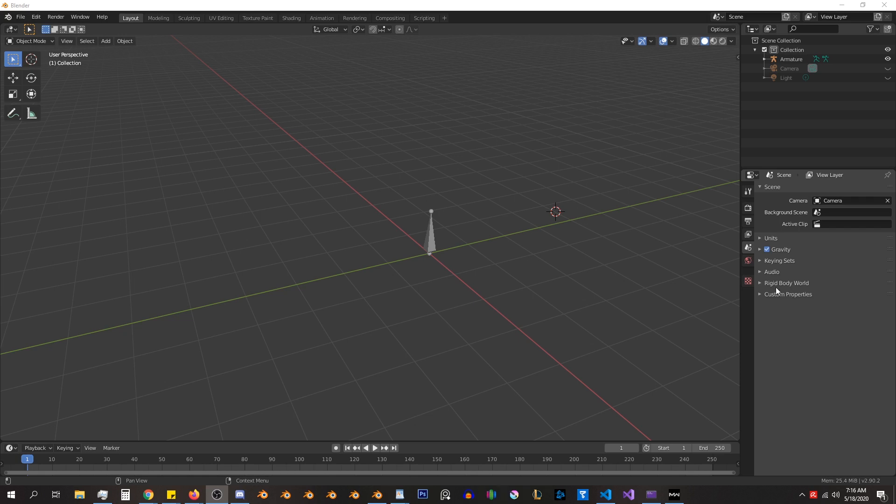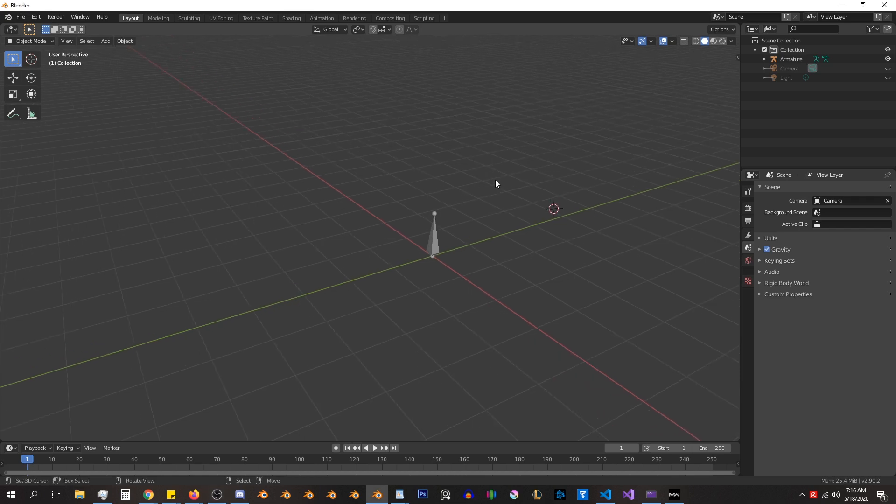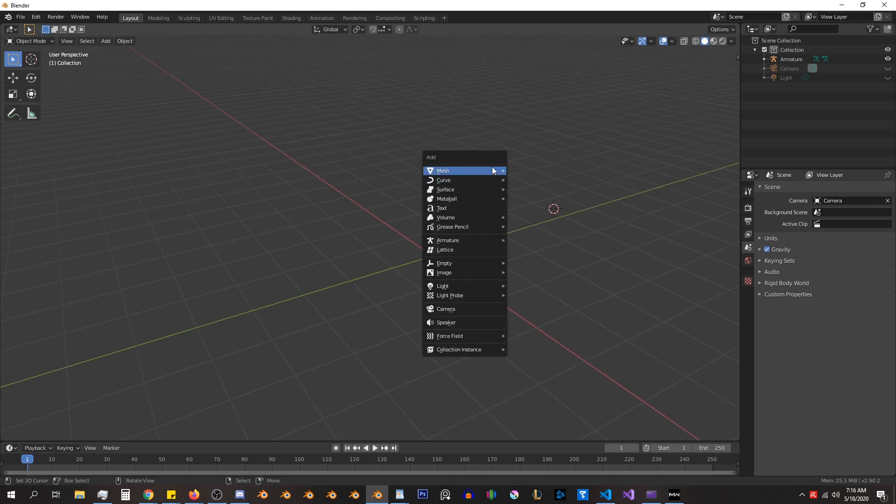If you've ever tried to build your own rig in Blender, you know that you can add custom objects for the bone shapes.